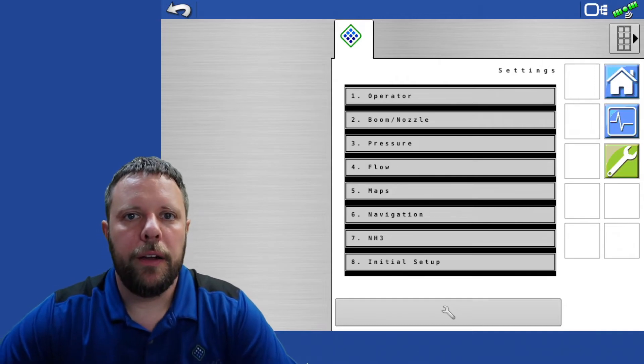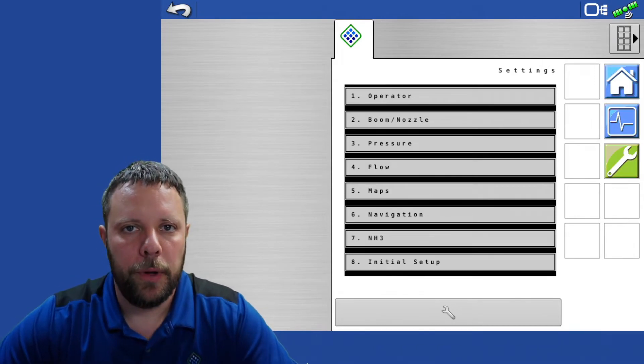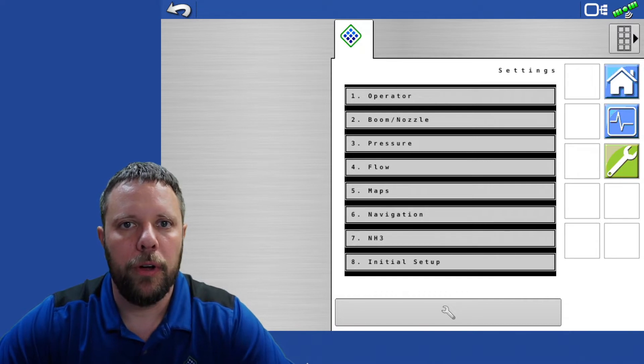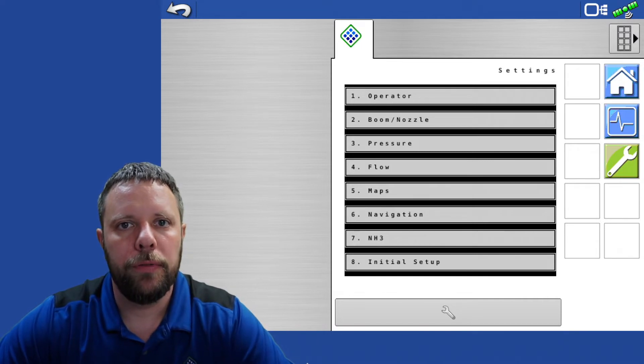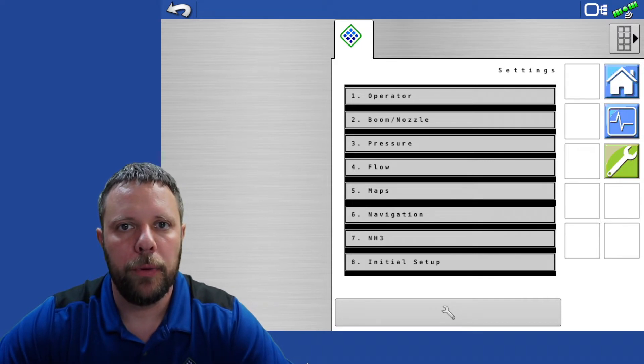This is a quick outline for the initial setup procedure along with all the default settings that you'll be entering in the Pinpoint 3.